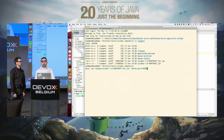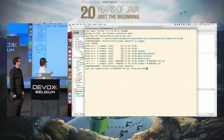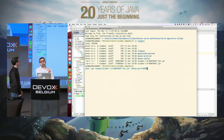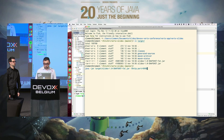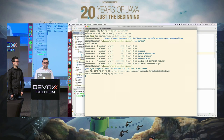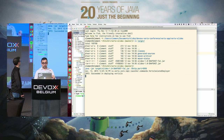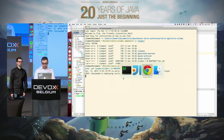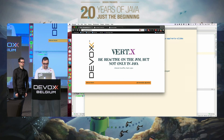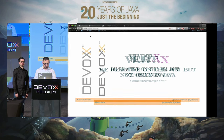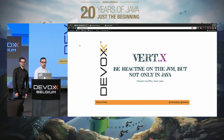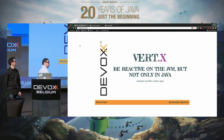To start a Vert.x application packaged as a fat jar, you just run it with java -jar. I'll use a specific port to avoid collisions with other demos. And done — here are our slides, served by a Vert.x instance.